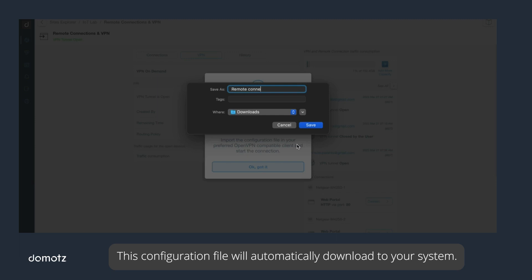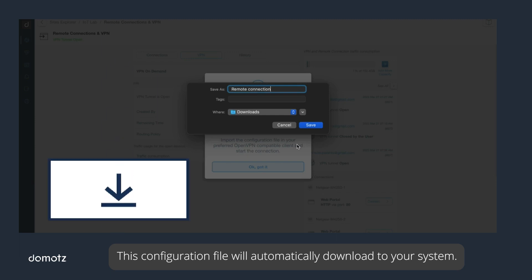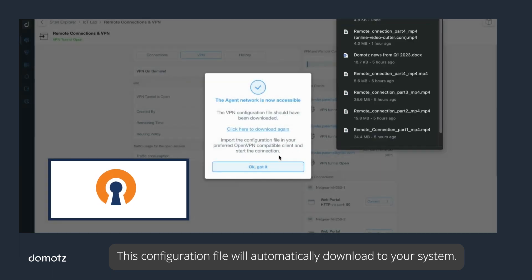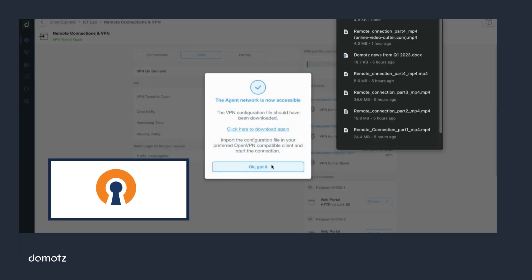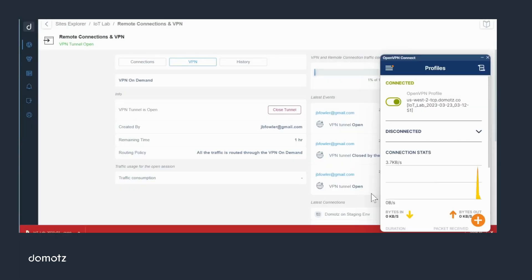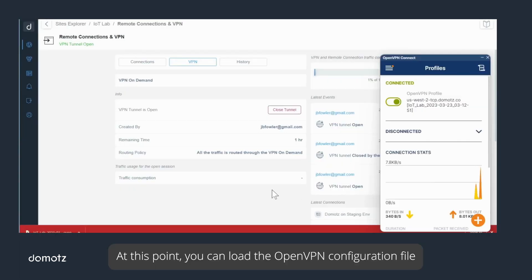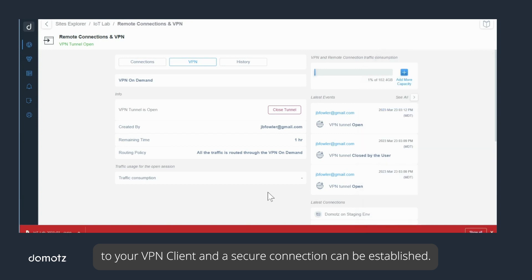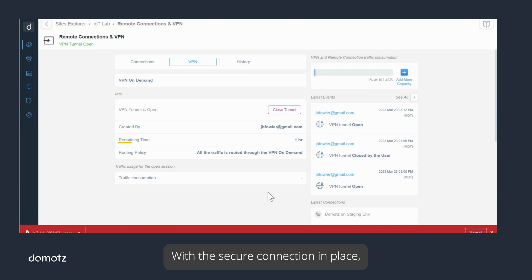This configuration file will automatically download to your system. At this point, you can load the OpenVPN configuration file to your VPN client and a secure connection can be established. With the secure connection in place, you can now browse any system or directly connect to devices on the network as needed.